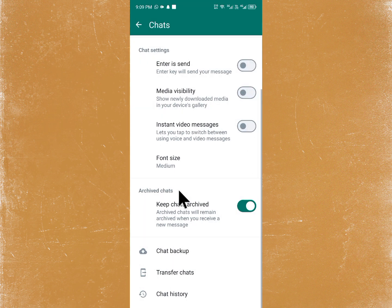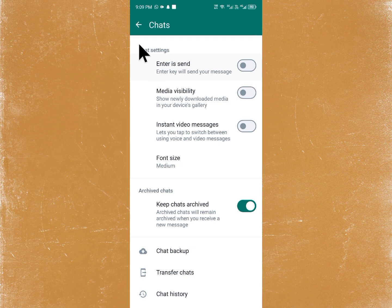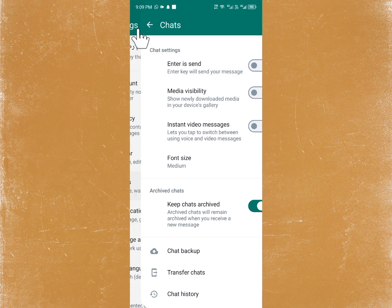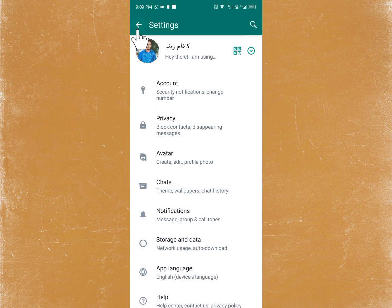Transfer all the chats to the other phone. Once you have moved all the chats, on the second phone you will be able to see the message and access the file. This should fix your problem. If it is still not fixed, you need to contact the friend in whose chat you are facing this issue.